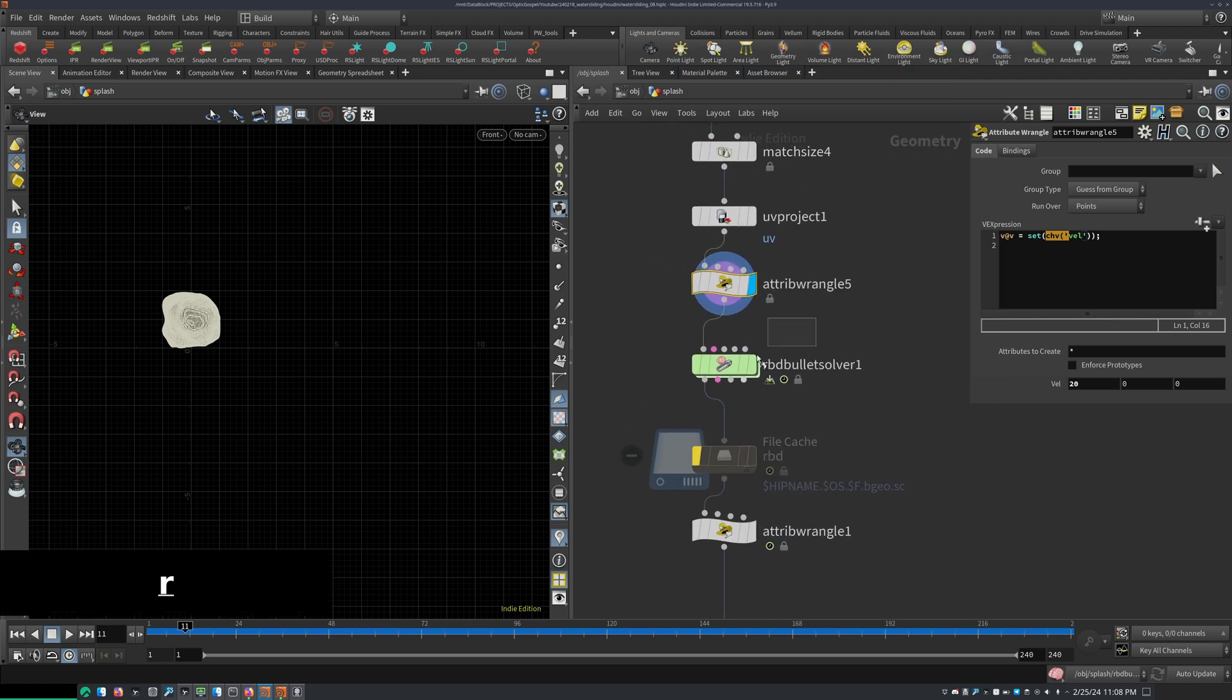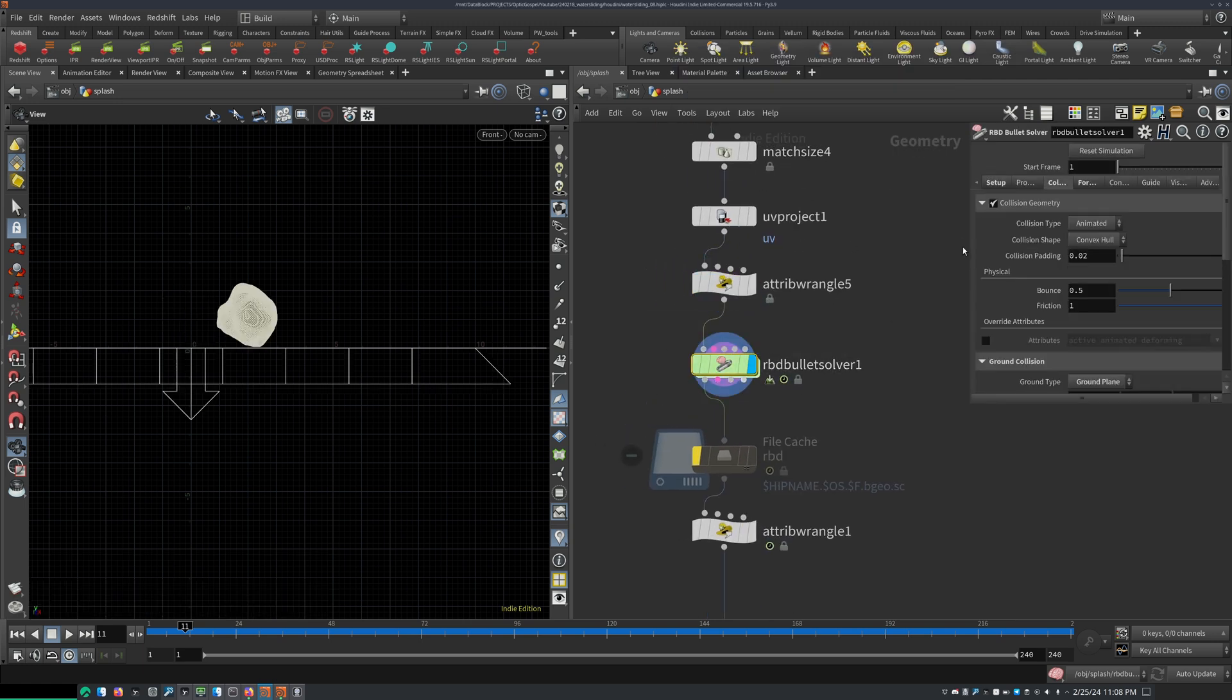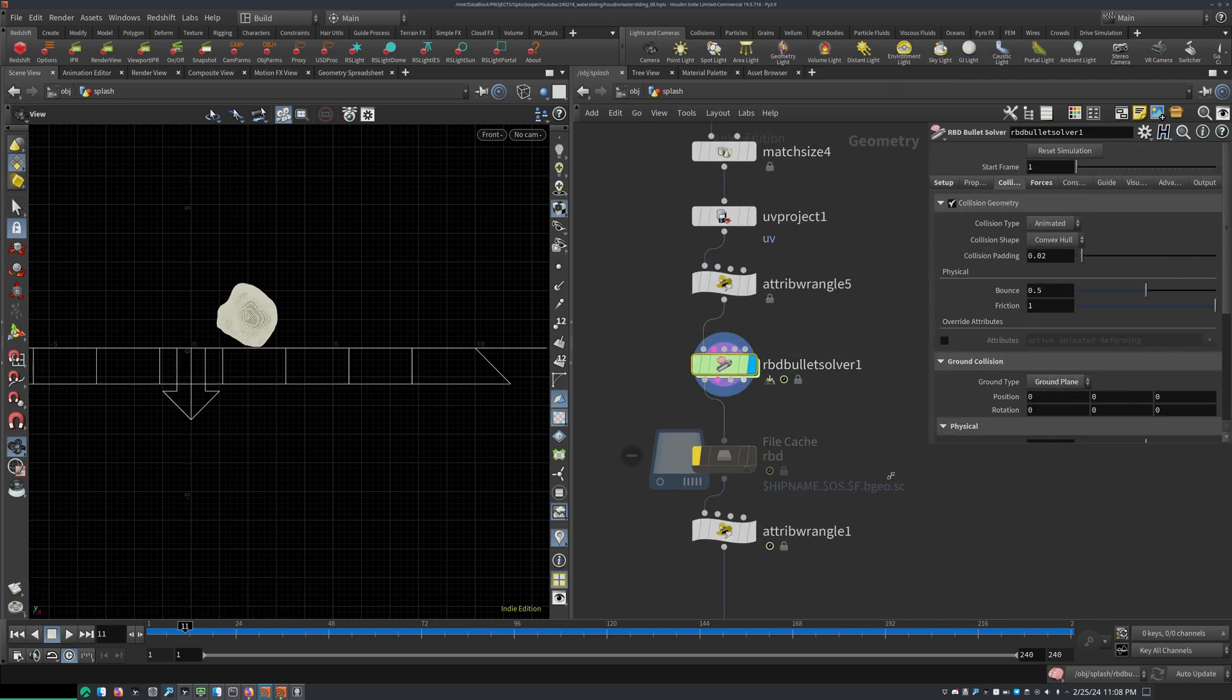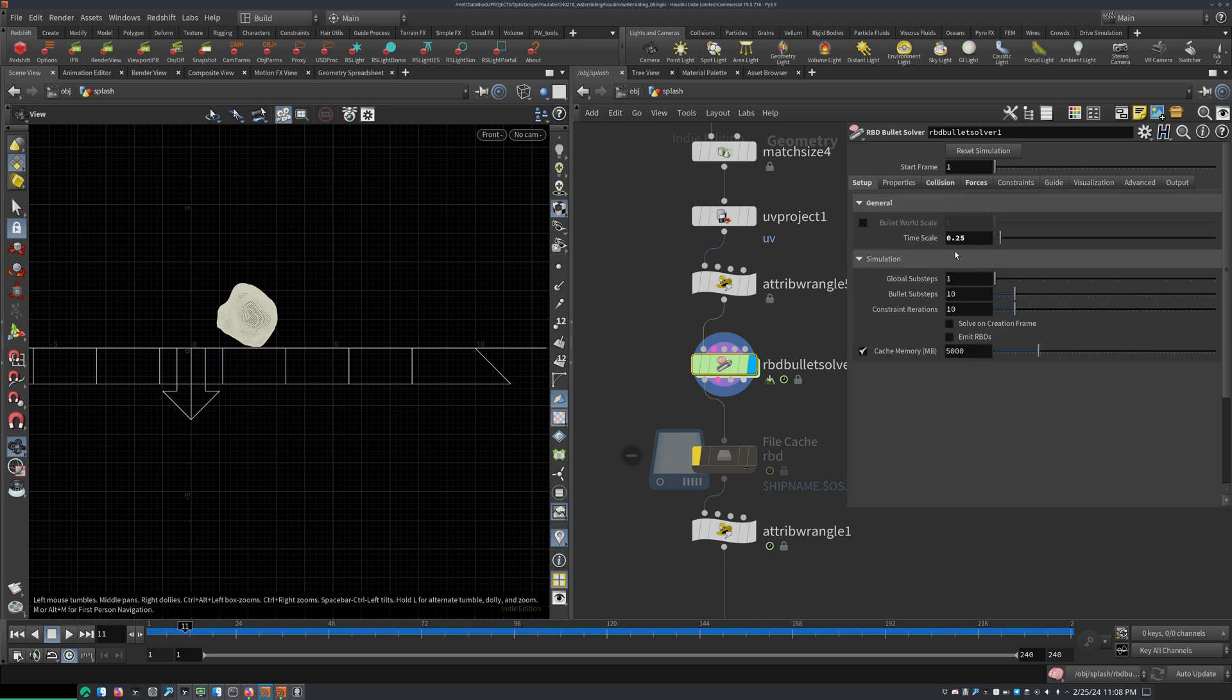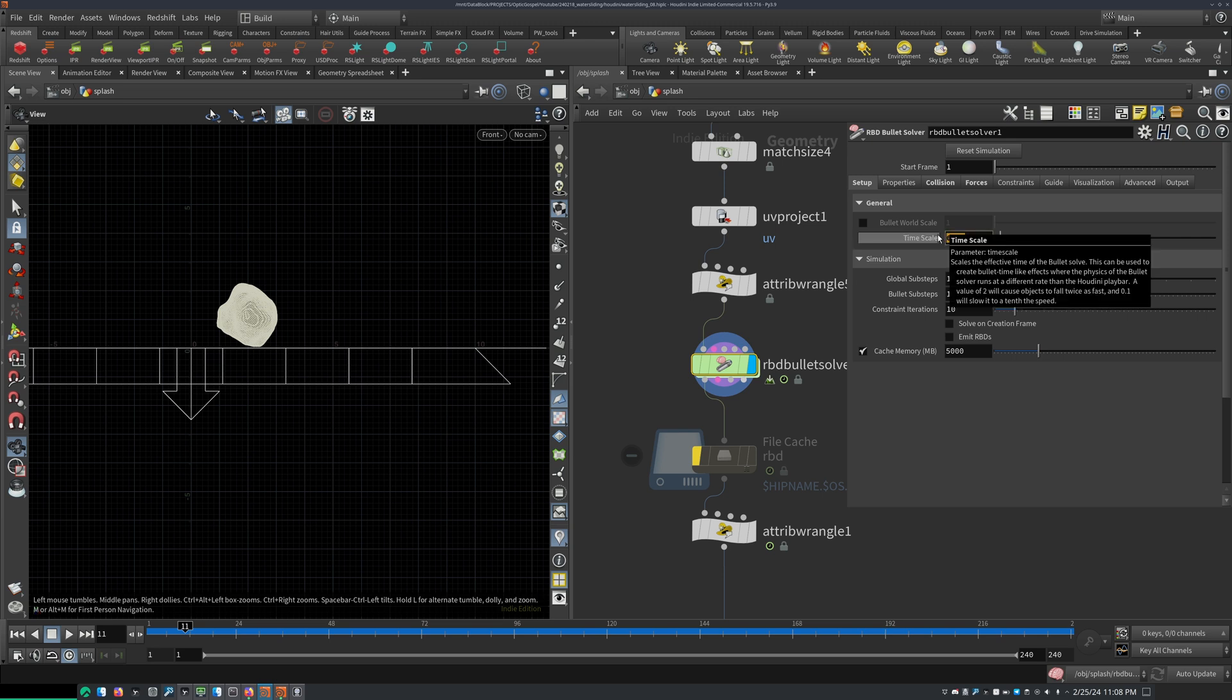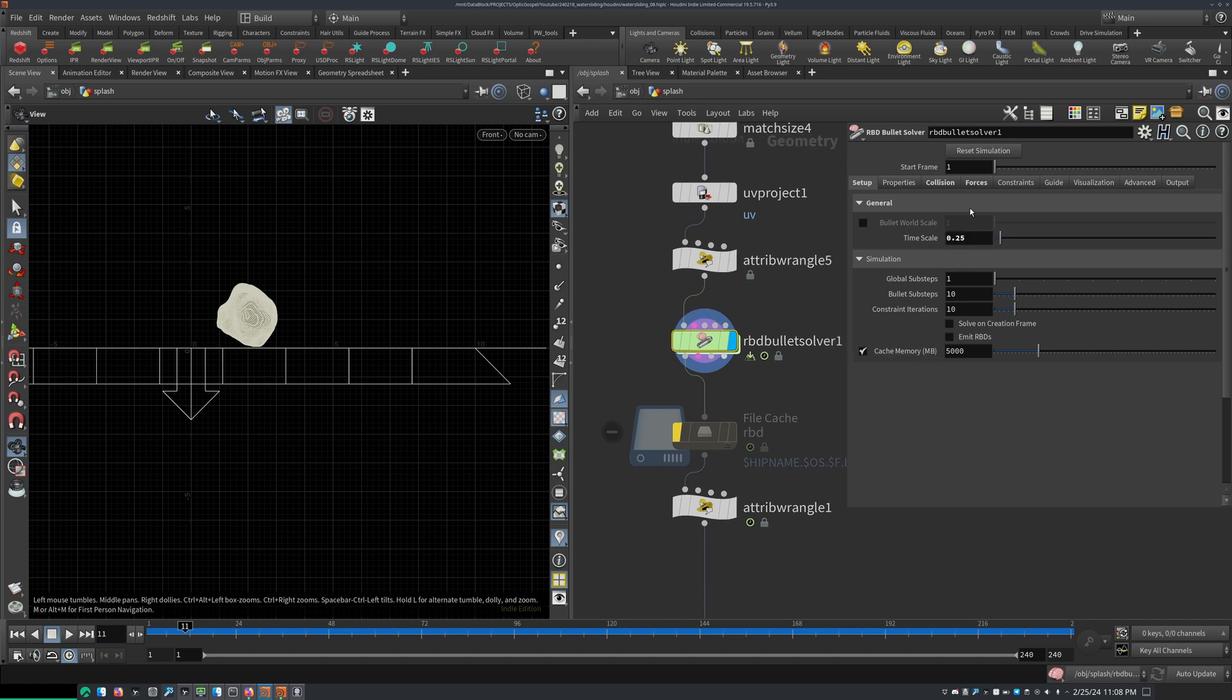And then I just dropped down an RBD bullet solver. For the collision, of course, just make sure to have the ground plane enabled. I reduced the friction and the dynamic friction scale so it just slides along. On my timescale, I reduced that a little bit to have kind of like a slow-mo rolling like we have in the video that I showed. So 0.25 there.